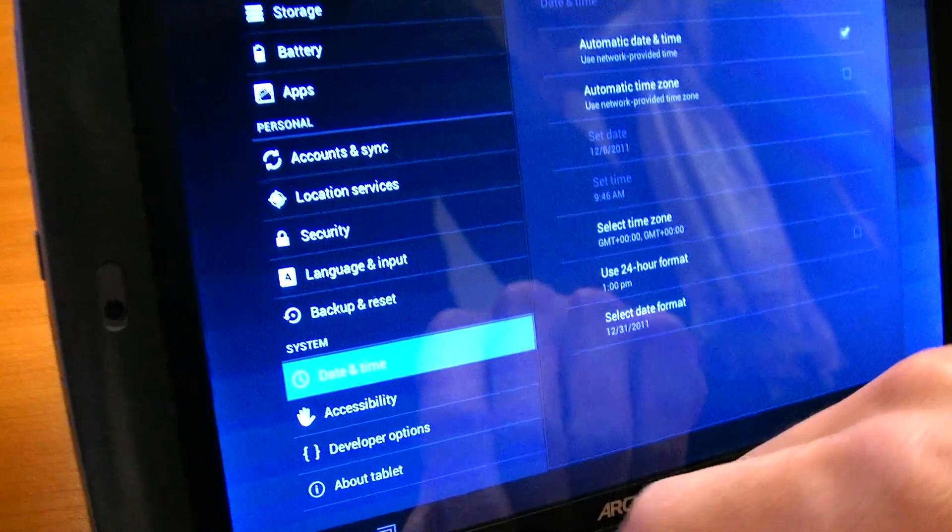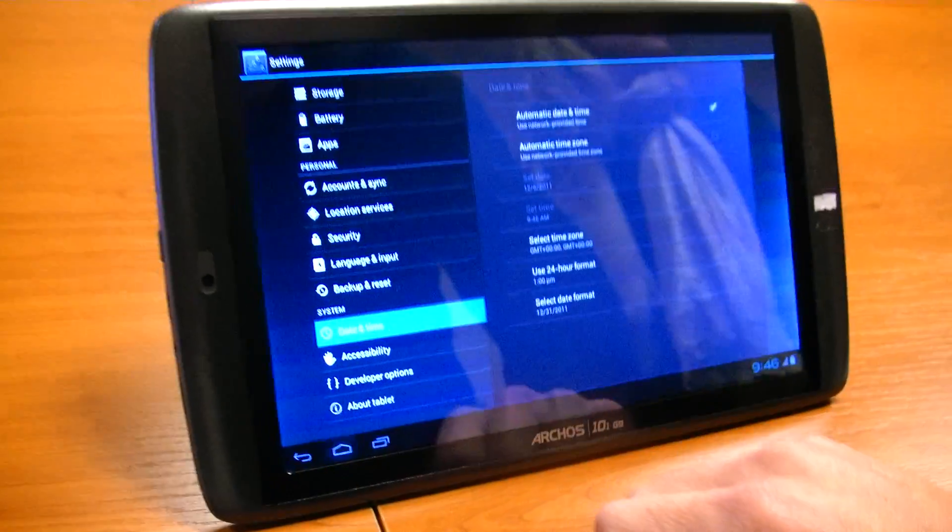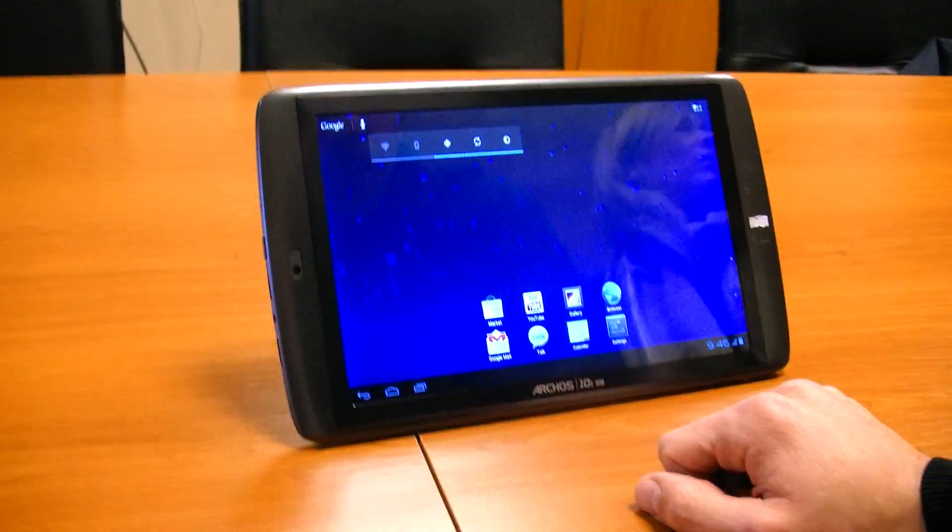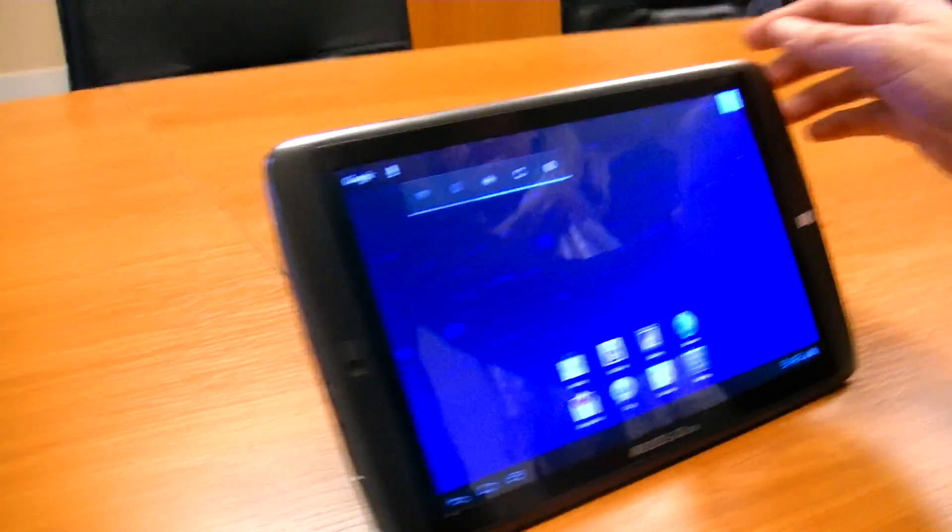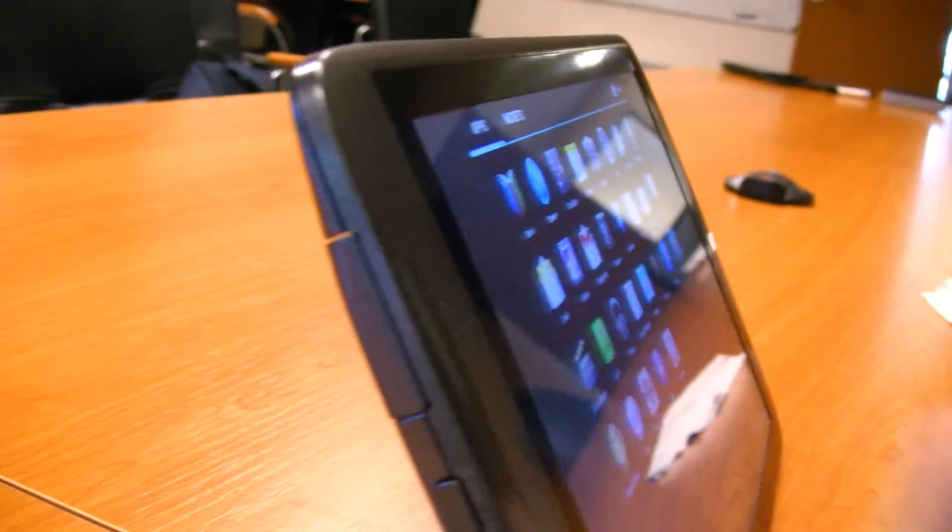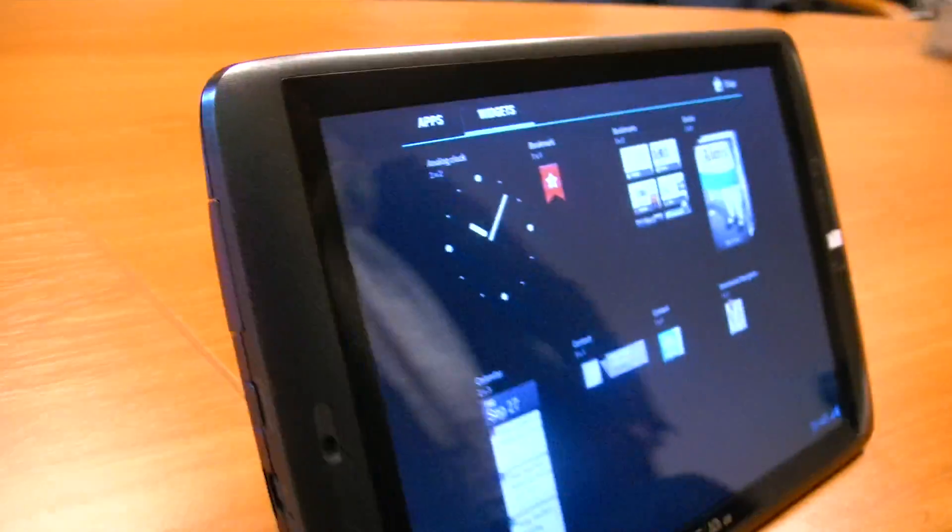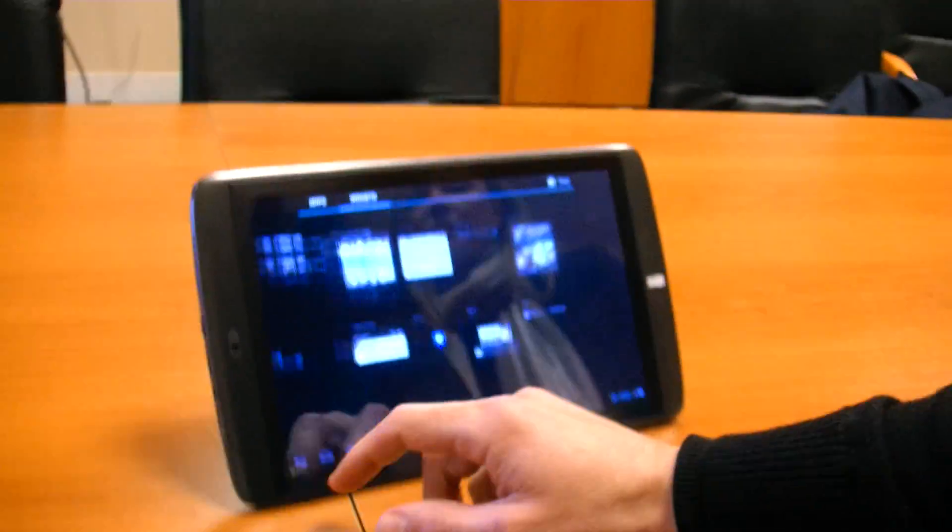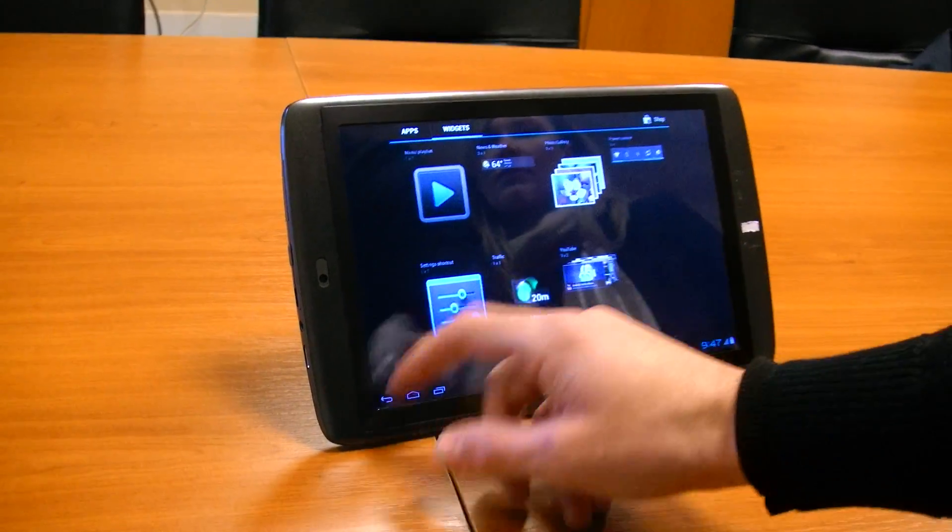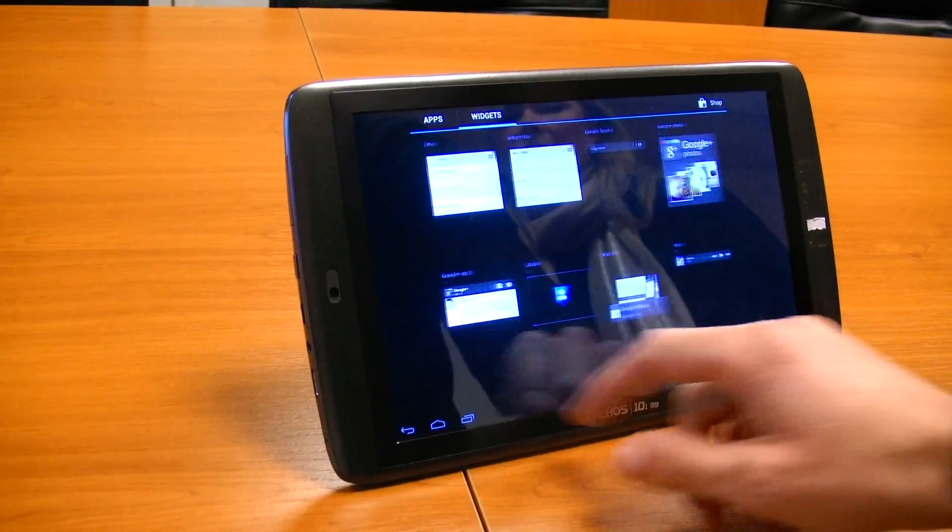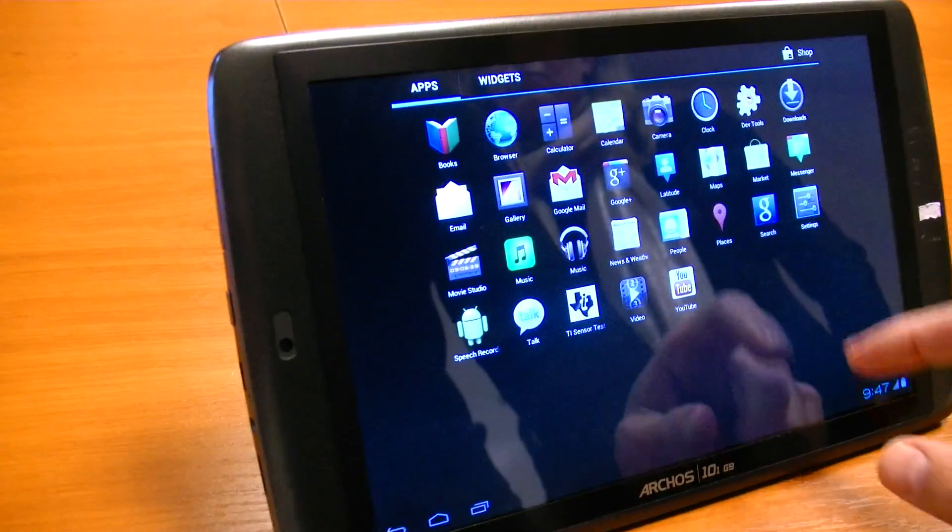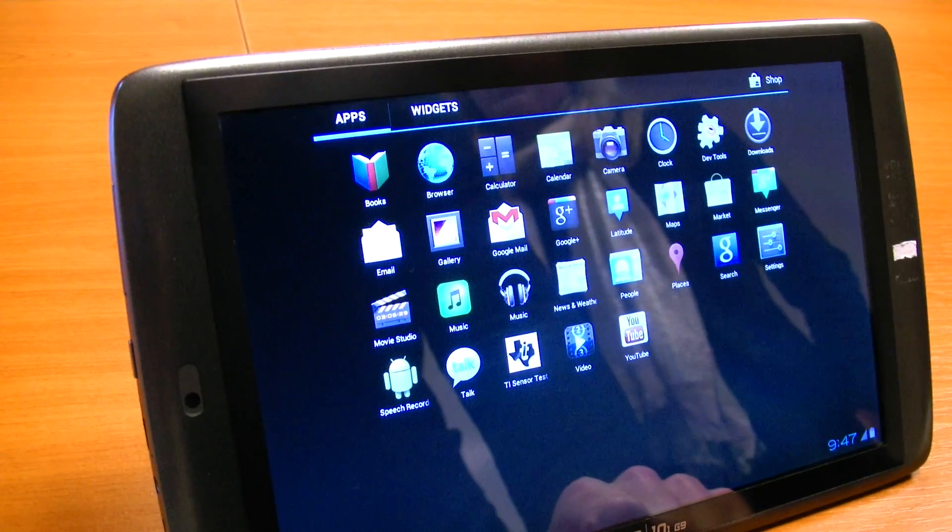This is cool. The latest version of Android is definitely going to work on this three hundred and fifty dollar tablet.